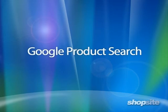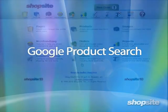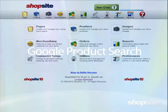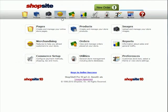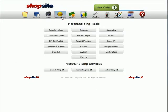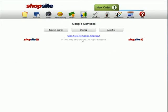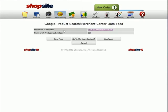You can configure your shop site to upload your products to be listed on Google product search. Start by going to Merchandising, Google Services, Product Search, then click on Go to Merchant Center.